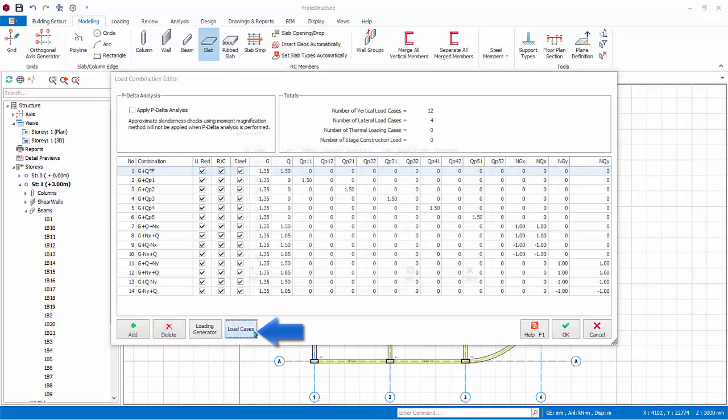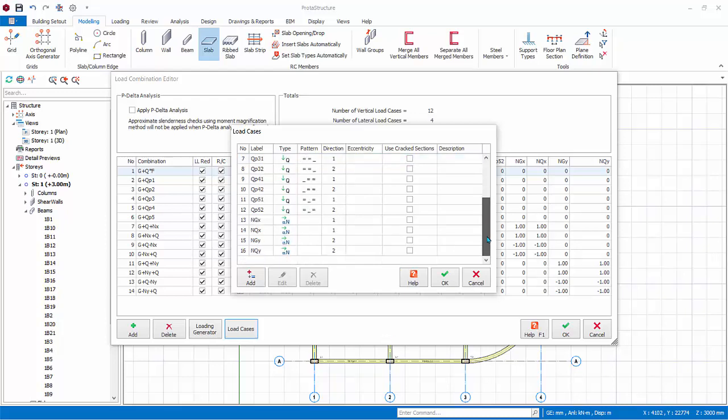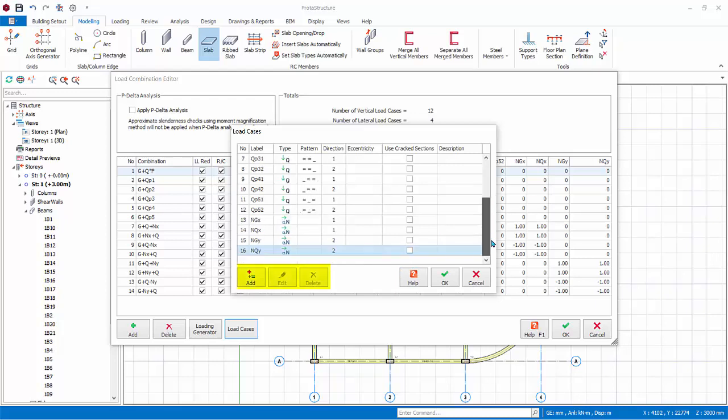Click Load Case. The Load Case dialog will appear. This allows you to examine or change the load case parameters in more detail. There are a total of 16 load cases generated. You can add, delete, or edit the load case.